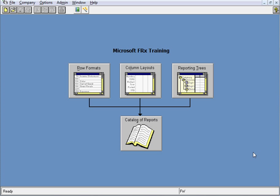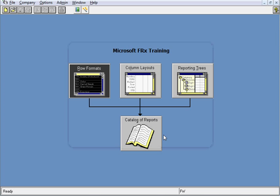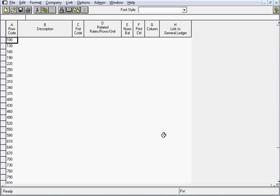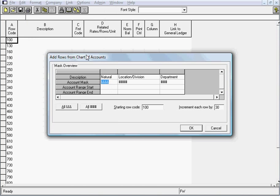I've got an open instance of FRX on my screen. The first thing we'll do is the row format. I'll open up Row Formats and select New. This will open up a blank row format for us. And to get all the accounts on the page, we'll go to Edit up top and Add Rows from Chart of Accounts. We'll accept all the default settings and click OK here.